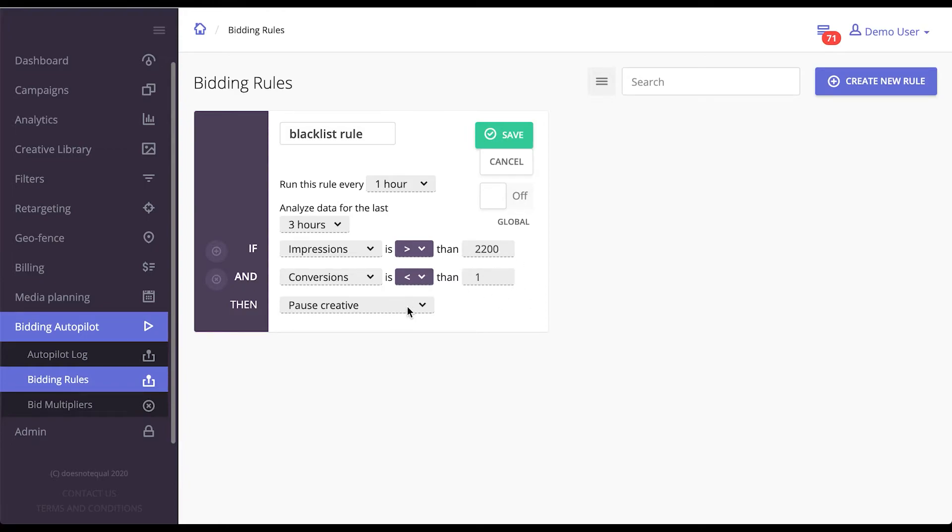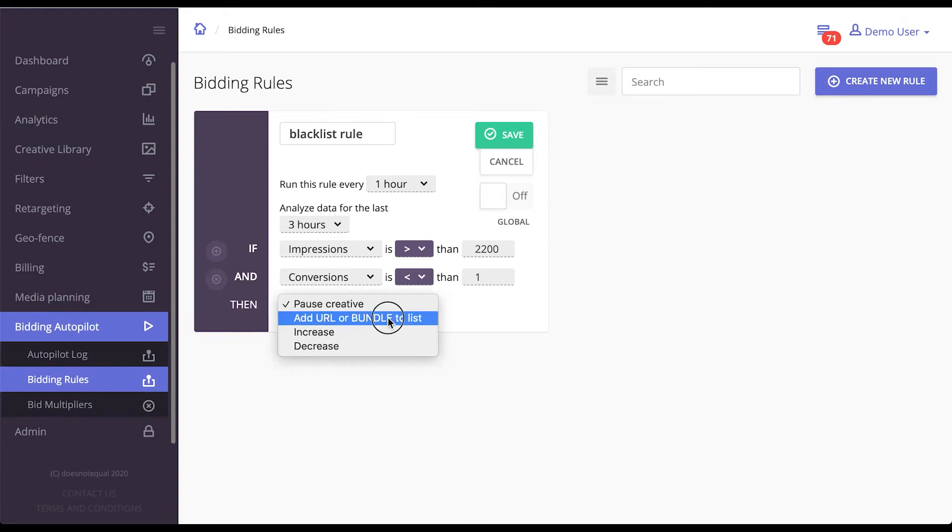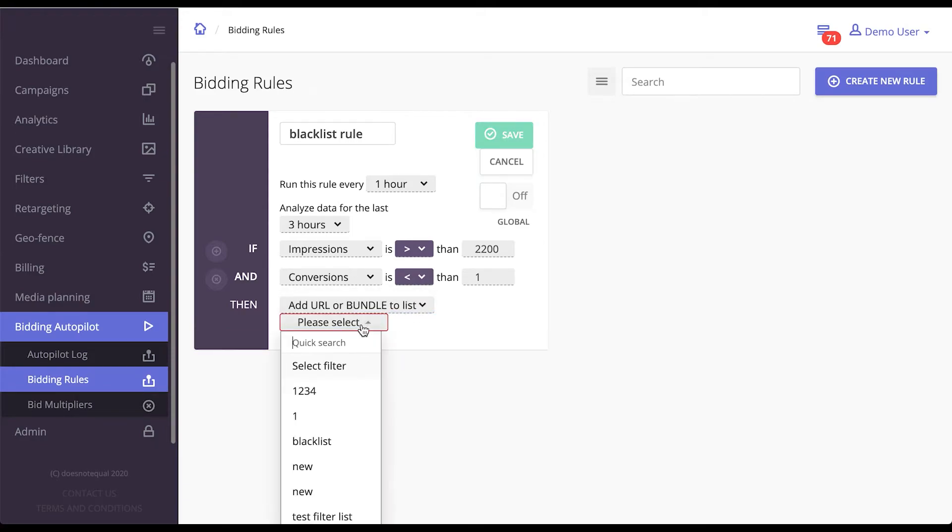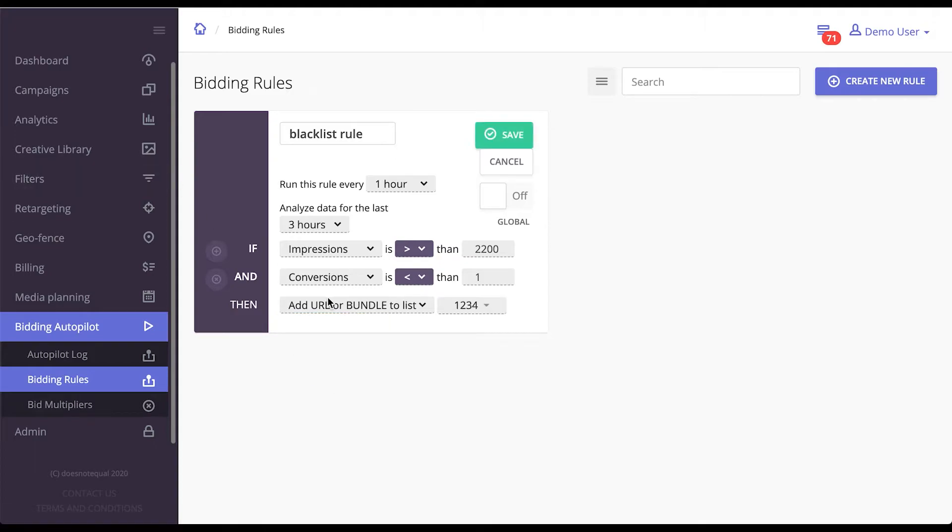But you can not only pause creatives, you can do much more. You can add the URL or a bundle to a filter which acts as a blacklist or whitelist.